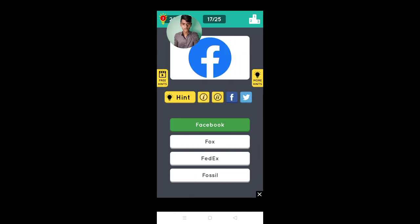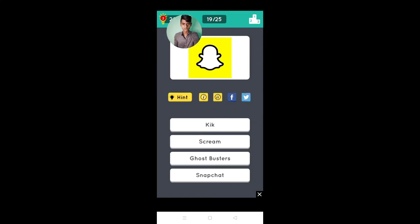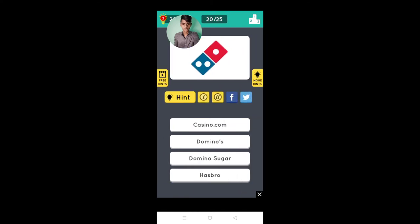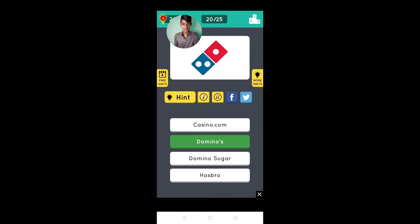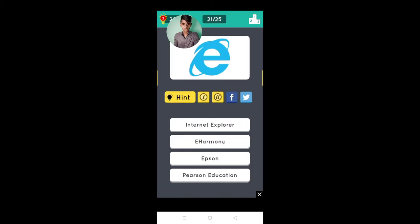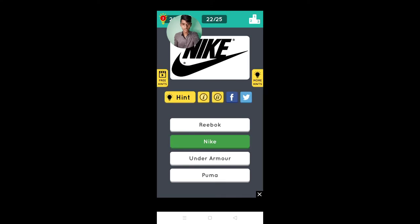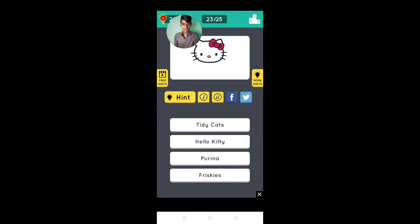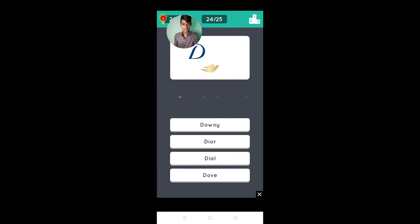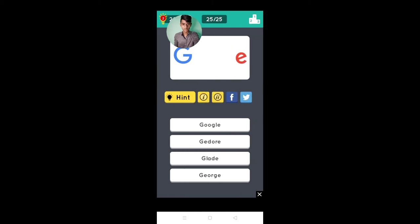It's Game Boy, no it's wrong. It's Snapchat, Domino's, Internet Explorer, Nike, Hello Kitty, Dove, it's Google.